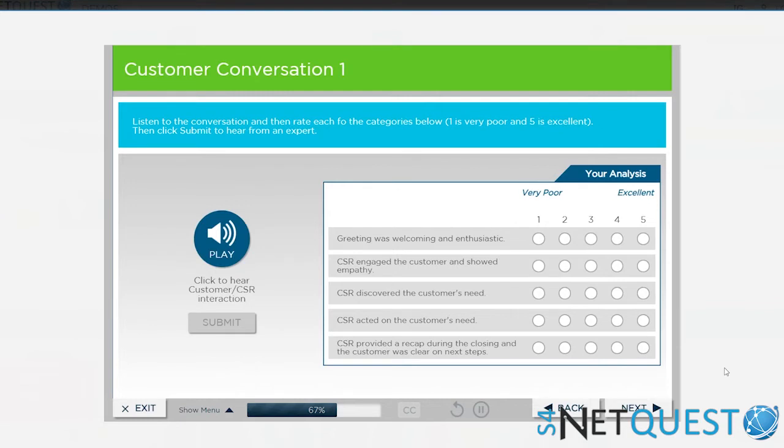So again, problem-based learning, discovery learning. Have them, although they have limited knowledge right now, have them evaluate a call between a CSR and a customer to really get a sense of what we're judging—what does good look like, what does bad look like.